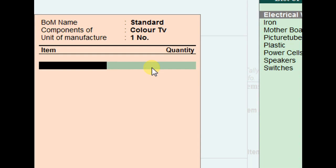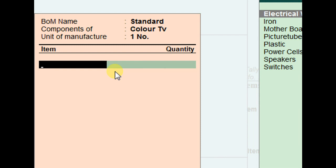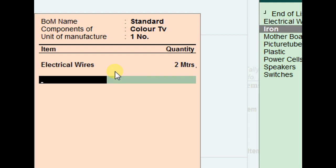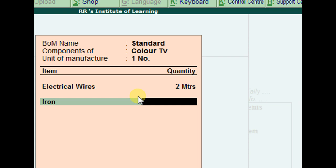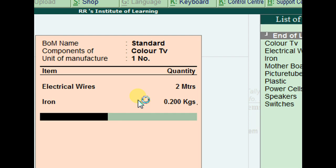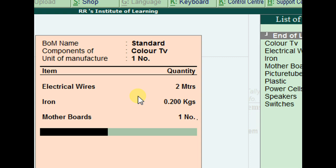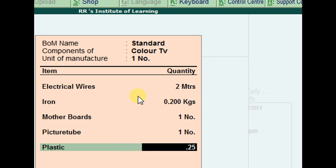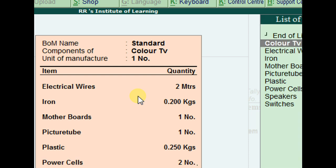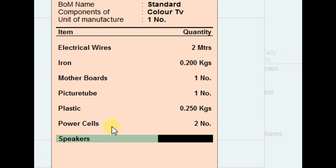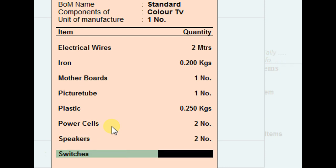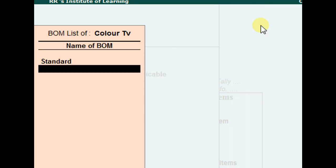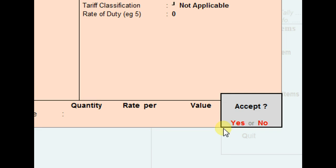Now I'm entering the required raw materials to make one Color TV. Electrical wires: 2 meters. Iron: 200 grams. Motherboard: 1 number. Picture tube: 1 number. Plastic (front and back panel): 250 grams. Power cells: 2 numbers. Speakers (left and right): 2 numbers. Switches: 2 numbers.